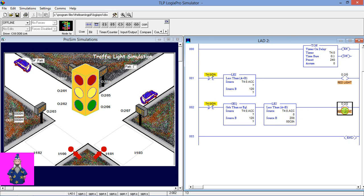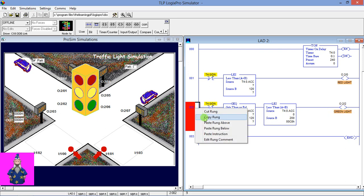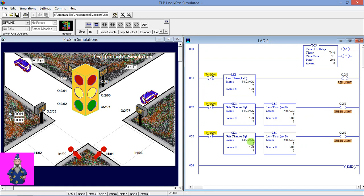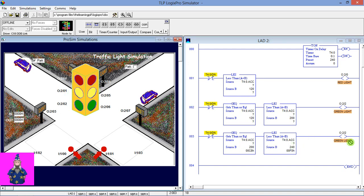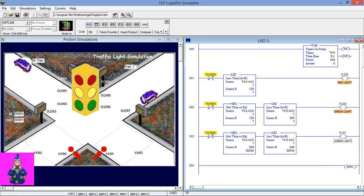Copy the rung and paste it again. For the amber light, use Greater Than 200 and Less Than 240. Change the address to the amber light. The amber light is on until the count reaches 240. Now we have to reset the timer — when the timer count reaches 240, we reset it.